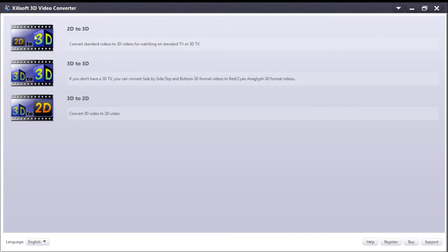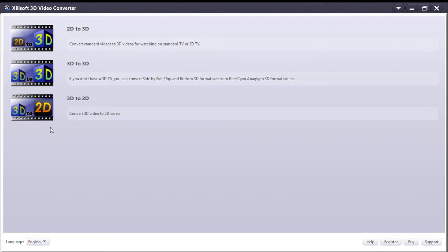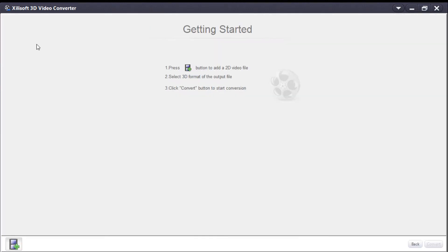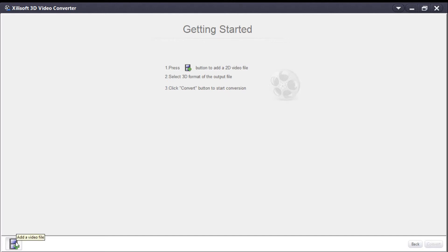You have options like 2D to 3D and 3D to 2D - they all use the same procedure. I'll show you 2D to 3D. Click on it to get started, then click 'Add a video file' in the left corner below.